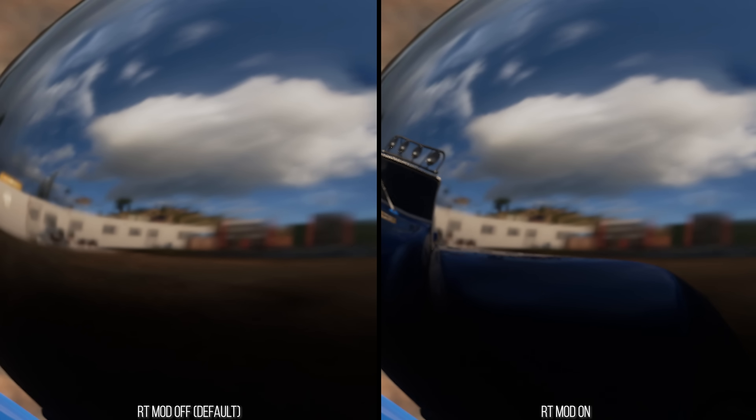That is because those background reflections are still being done by the real-time cube map. It is just that the car is now reflecting itself via ray tracing.